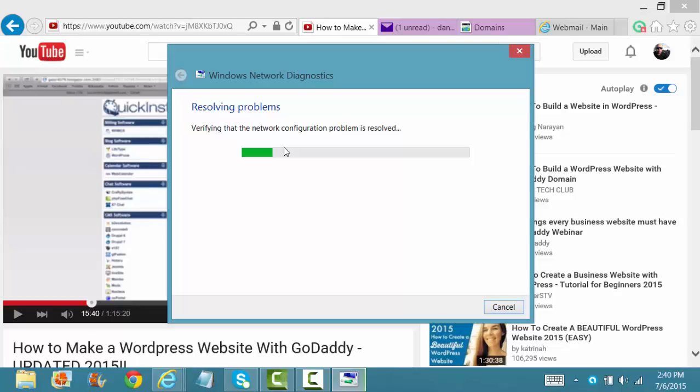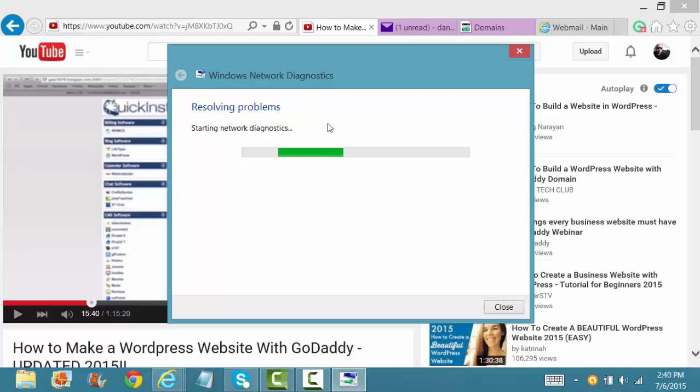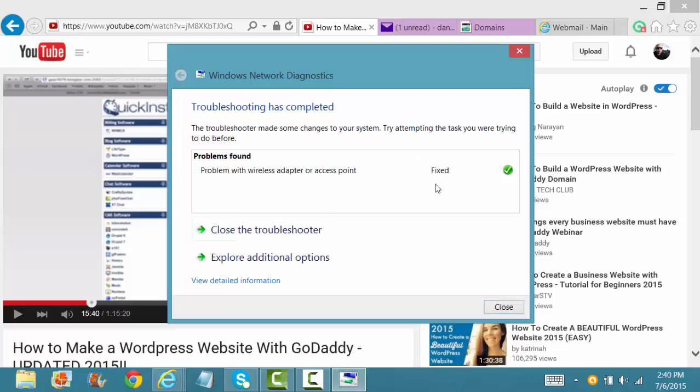Now it's verifying that our network connectivity problem is resolved. Now it's detecting any additional problems. And you see, there's a problem with that internet connection from the router or the server network.